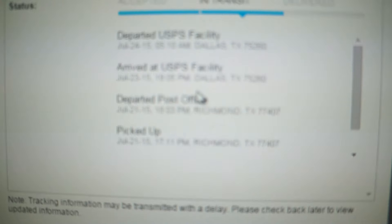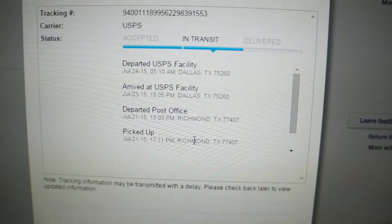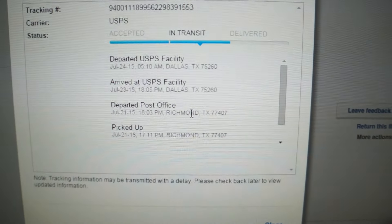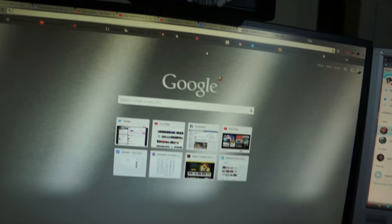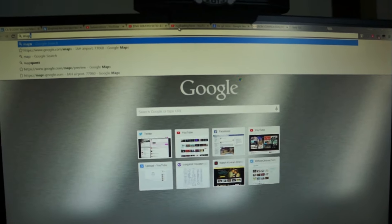Alright, so let's see. Right there, Richmond, Texas. Alright. So if we go on Maps here, let's type in Maps.